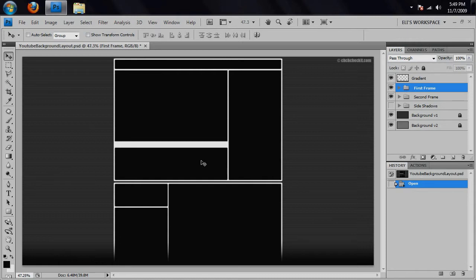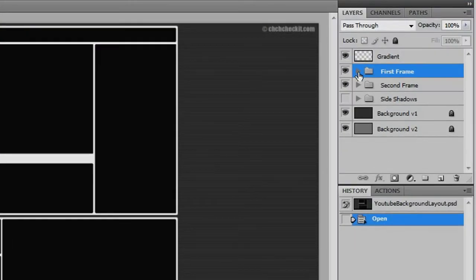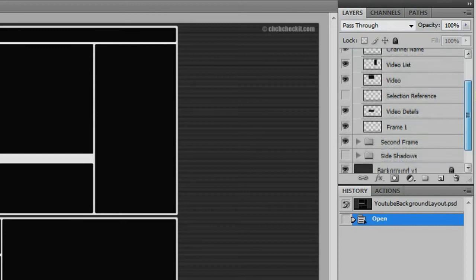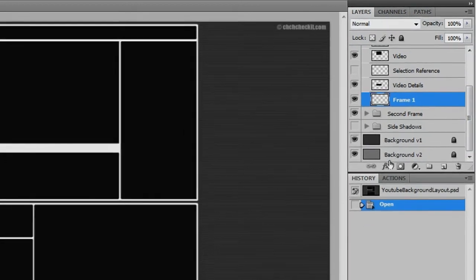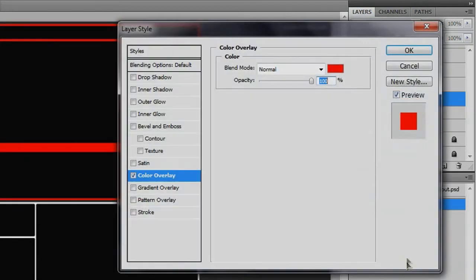So let's say I want to make this frame into a pink color. Well, that's really easy. All you have to do is go to the layers, open up your first frame group, scroll down, and click on Frame 1, and then go to Effects, Color Overlay.